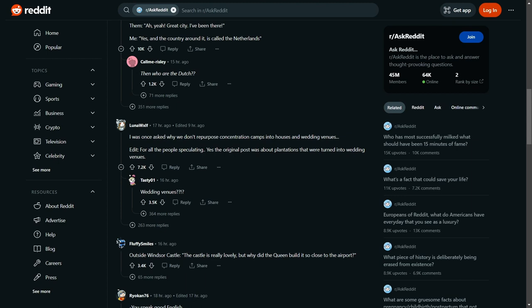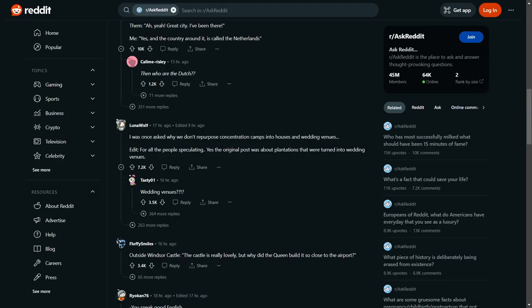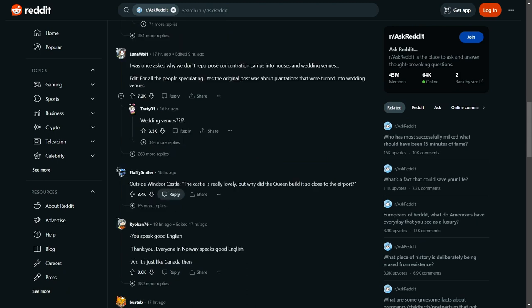Outside Windsor Castle: this castle is really lovely, but why did the queen build it so close to the airport? Yeah, because the queen is really on the tools and the bricks. She loves building stuff, she's well known for her building.